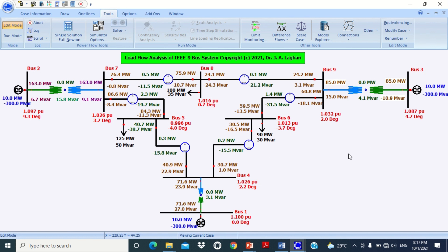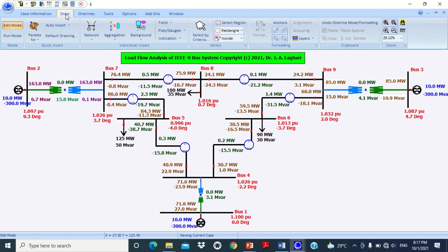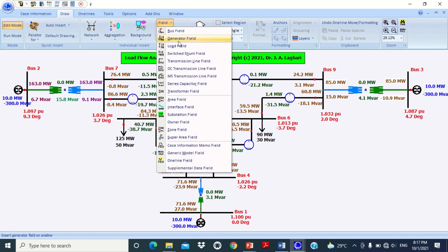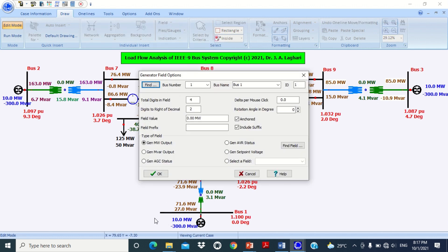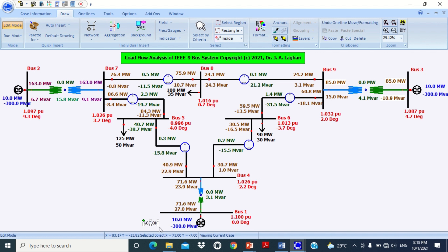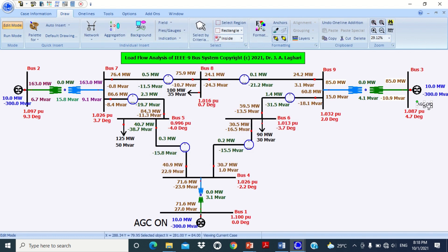Now we need to initialize the automatic generation control mode for the generators. To do this, go to Field, then click on Generator Field, and put it at generator 1. A window will appear — click on Generator AGC Status and press OK. You will see that AGC mode is activated. Similarly, repeat the procedure to activate the AGC mode for the remaining two generators.